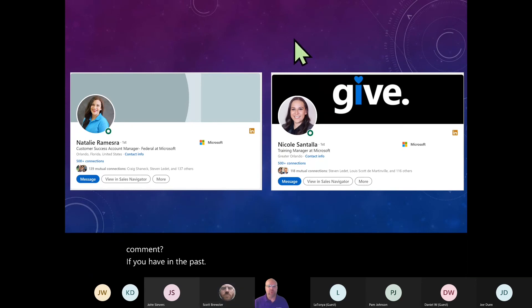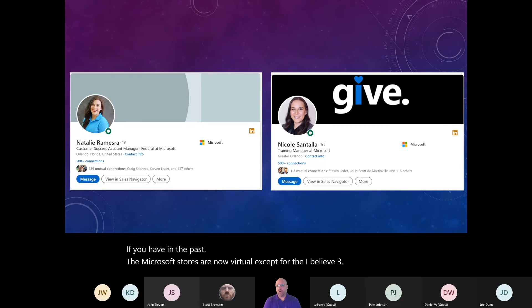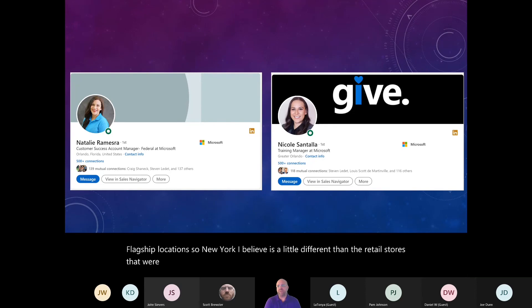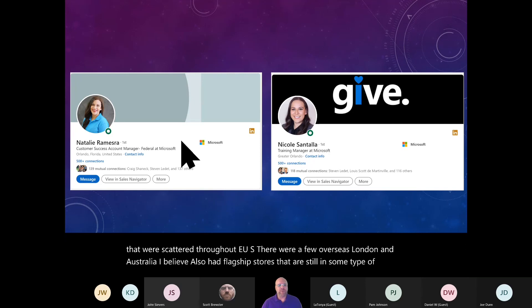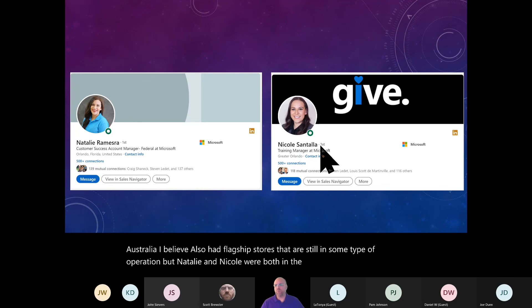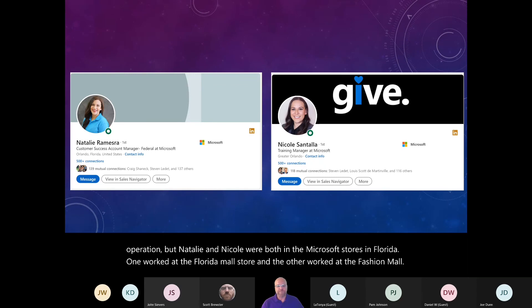Well, the Microsoft Stores are now virtual except for the, I believe, three flagship locations. So, New York, I believe, is a little different than the retail stores that were scattered throughout the US. There were a few overseas. London and Australia, I believe, also had flagship stores that are still in some type of operation. But Natalie and Nicole were both in the Microsoft stores in Florida. One worked at the Florida Mall store and the other worked at the Fashion Mall in Orlando, Florida. And they're twins.